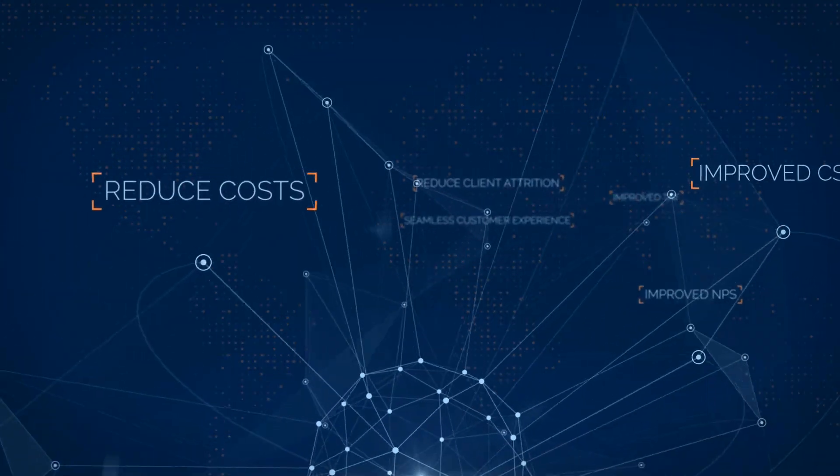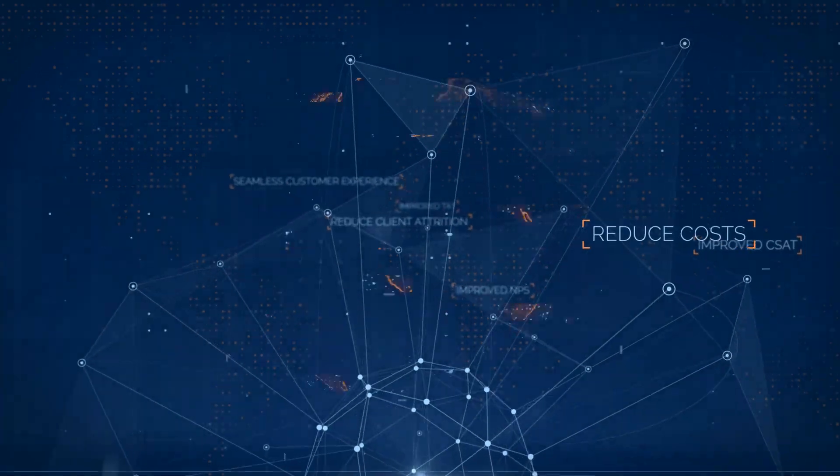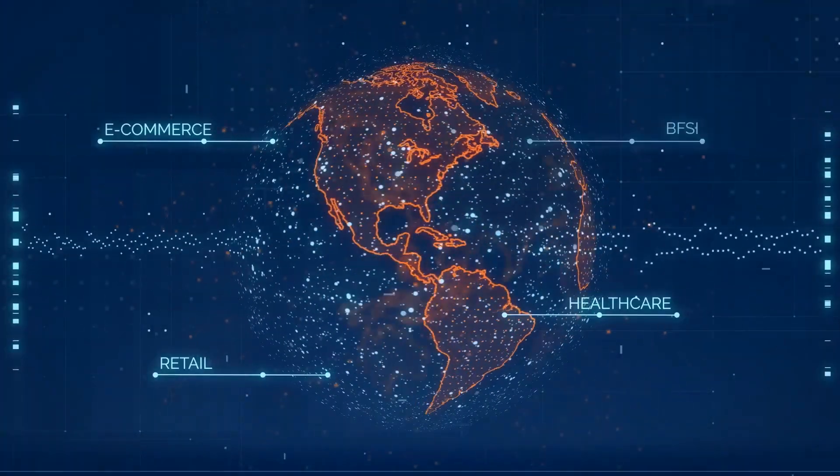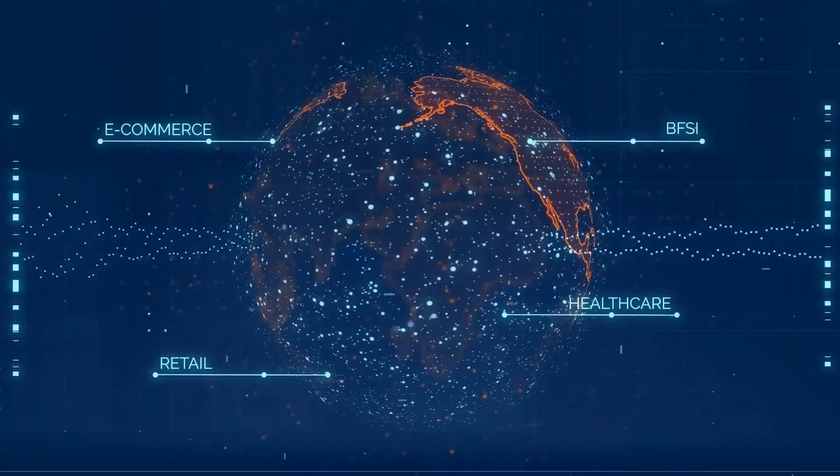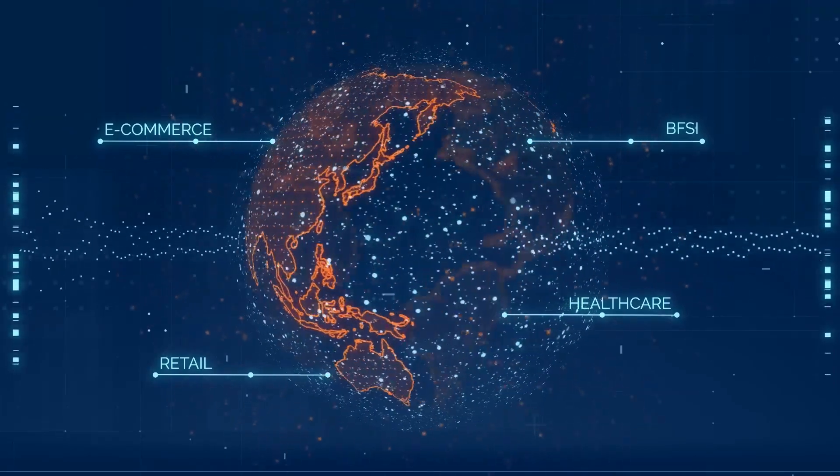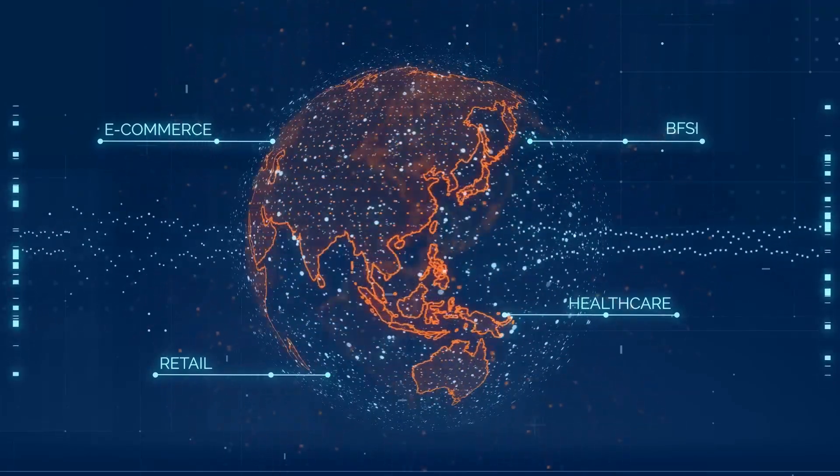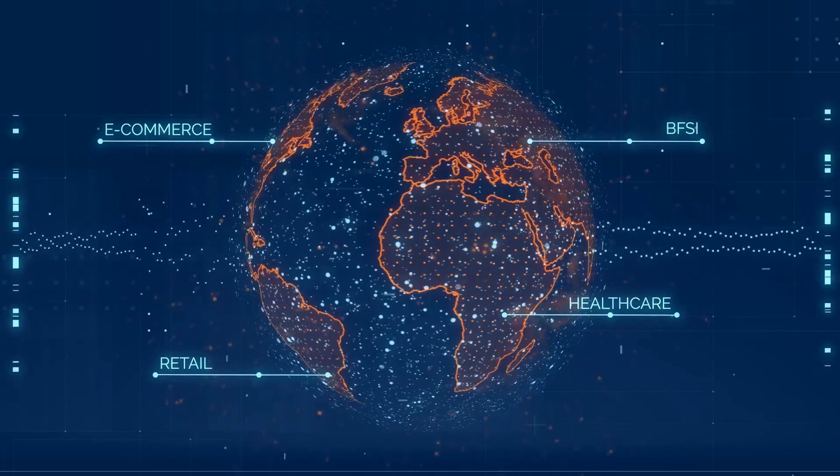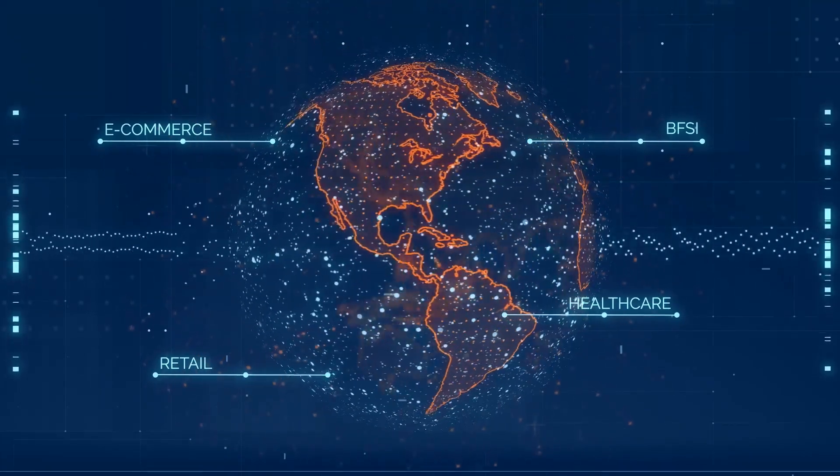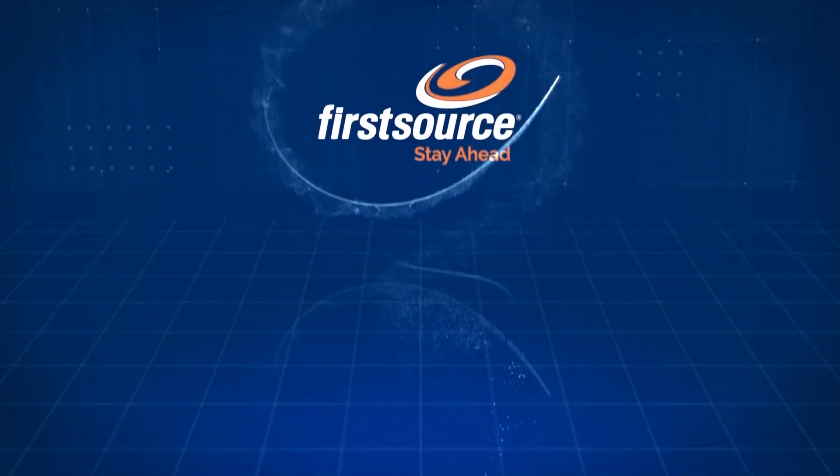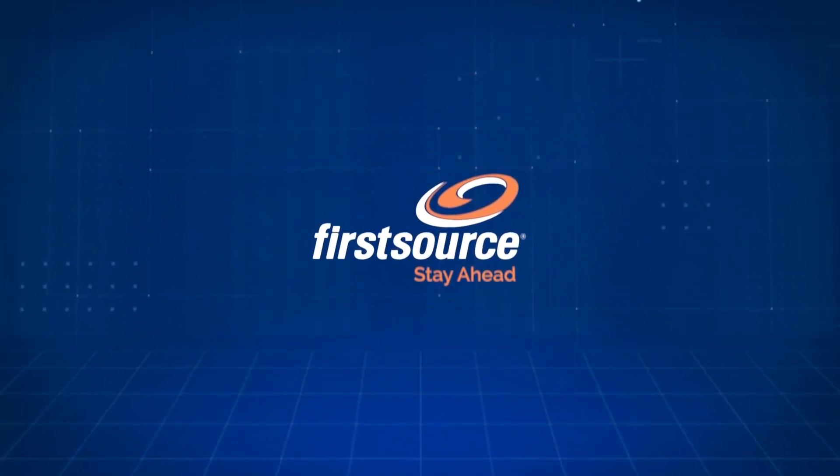While Sympraxis fits banking and financial services perfectly, it can also transform operations for any industry. If there's an opportunity to help you transform your processes, we'll help you find it. Get in touch to review the art of the possible and stay ahead with FirstSource.